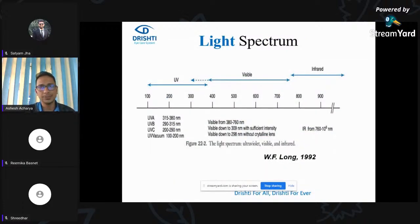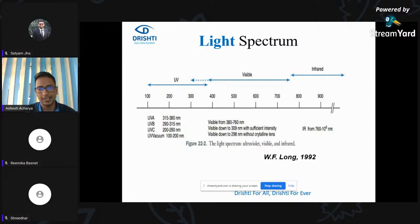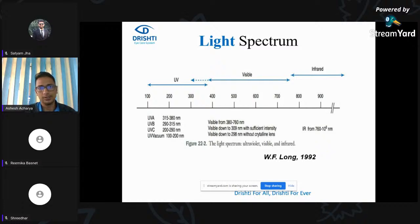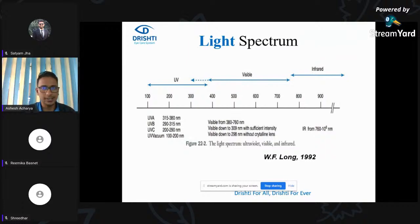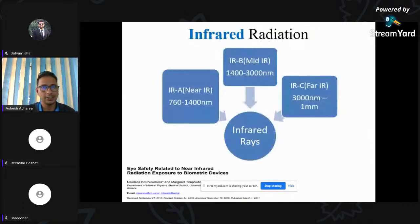First we'll go with the light spectrum. Light contains visible and invisible light. Visible light ranges from 380 to 760 nanometers. Anything above 760 nanometers falls under infrared radiation — above red radiations — and whatever falls below violet is called ultraviolet radiation. Ultraviolet is further divided into 3 types, but we haven't discussed much about infrared, so I'll talk about infrared radiations as well.